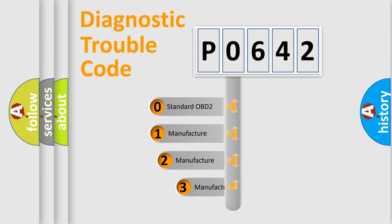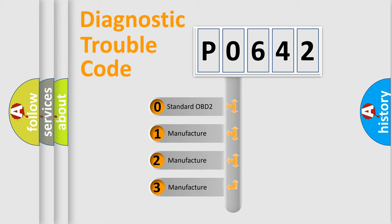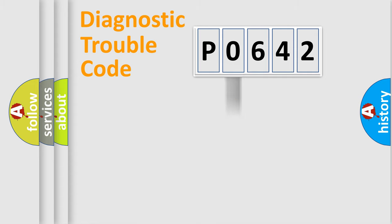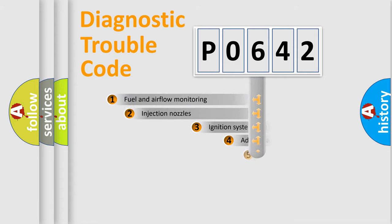If the second character is expressed as zero, it is a standardized error. In the case of numbers 1, 2, or 3, it is a manufacturer-specific expression of the car-specific error.